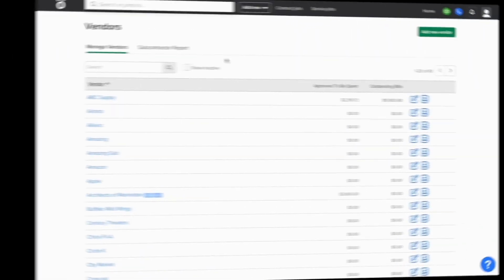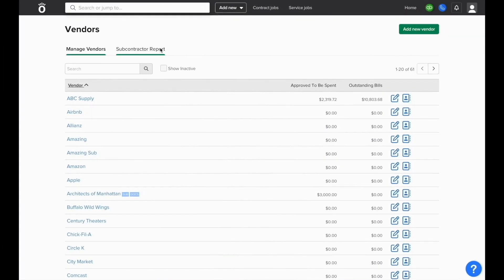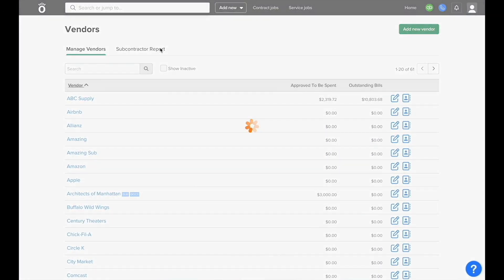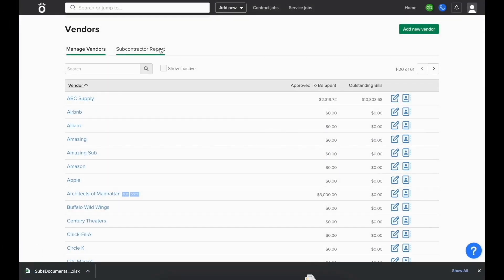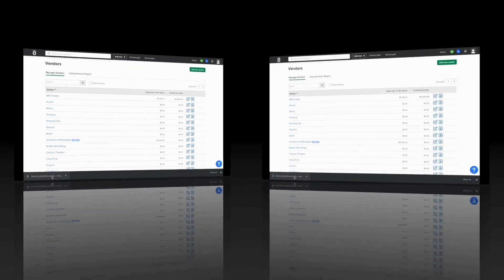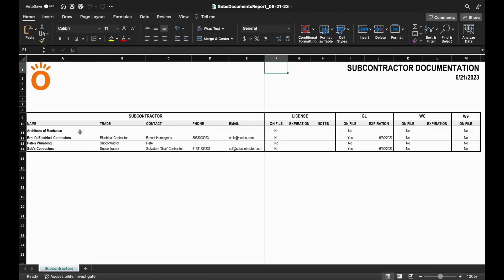If we need to see which subcontractors need to provide us with more up-to-date documentation, you can run the subcontractor report in the vendor section. This will give you a list of all vendors in the account that have been marked as subcontractors and let you know what documents are on file and when they expire.